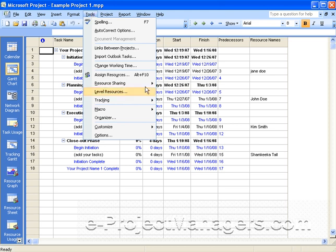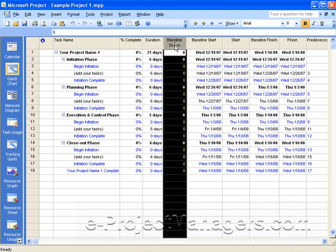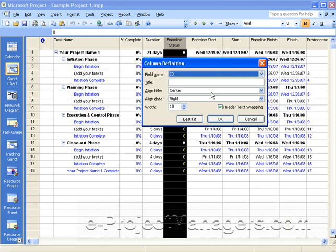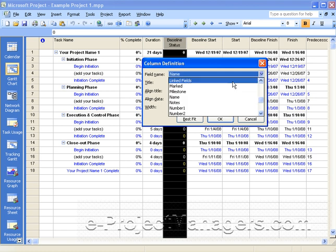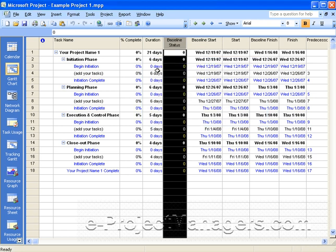Welcome to e-projectmanagers.com. My name is Dora Tarver, and this is a brief introduction to a video you'll find in full format on e-projectmanagers.com about how to baseline your project schedule.